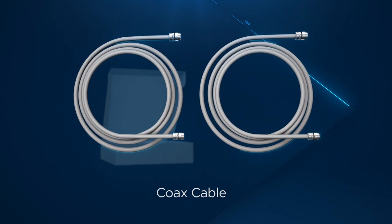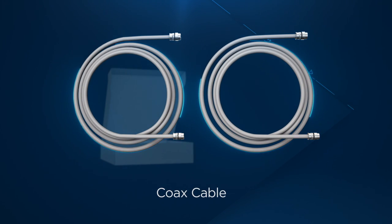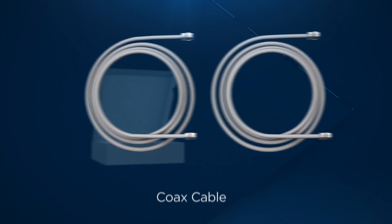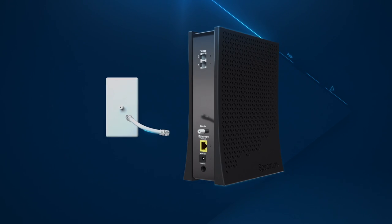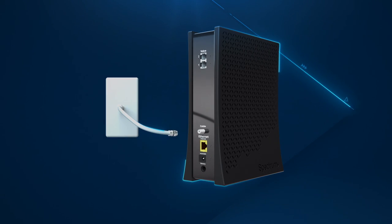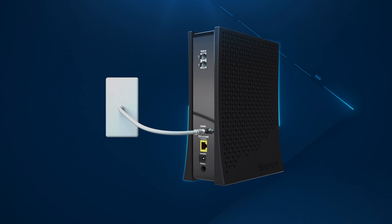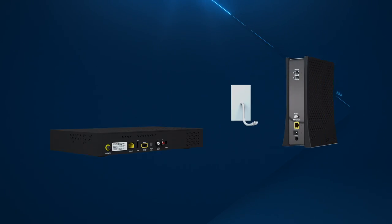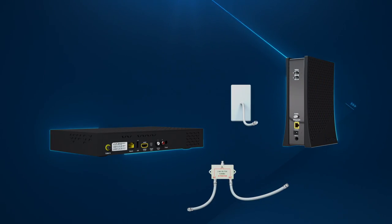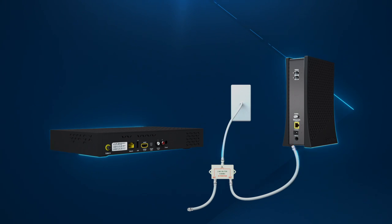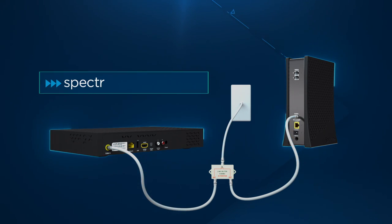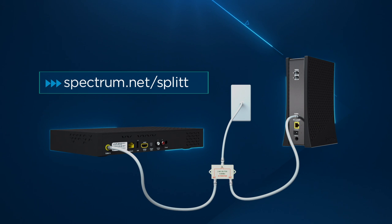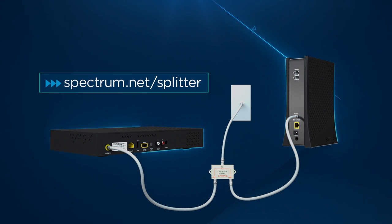Choose the coax cable included in your kit that is the best length based on the location of your modem. Then, connect one end to the cable wall outlet and the other end to the modem. If you are using the same cable outlet to connect the modem and a Spectrum receiver, you will need to use the coax splitter and extra coax cables provided in your kit. To learn more, visit spectrum.net/splitter.